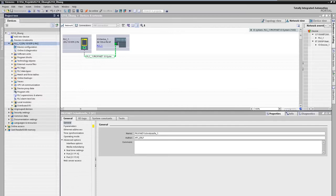The control system is already present in the project. The drive, the communication project planning and the technology object are still missing.